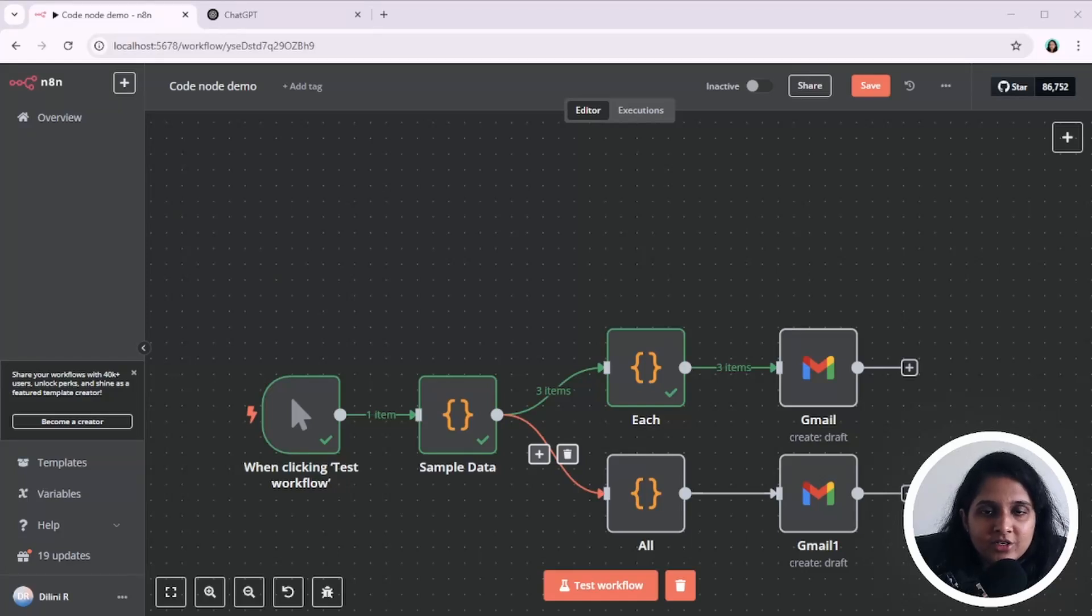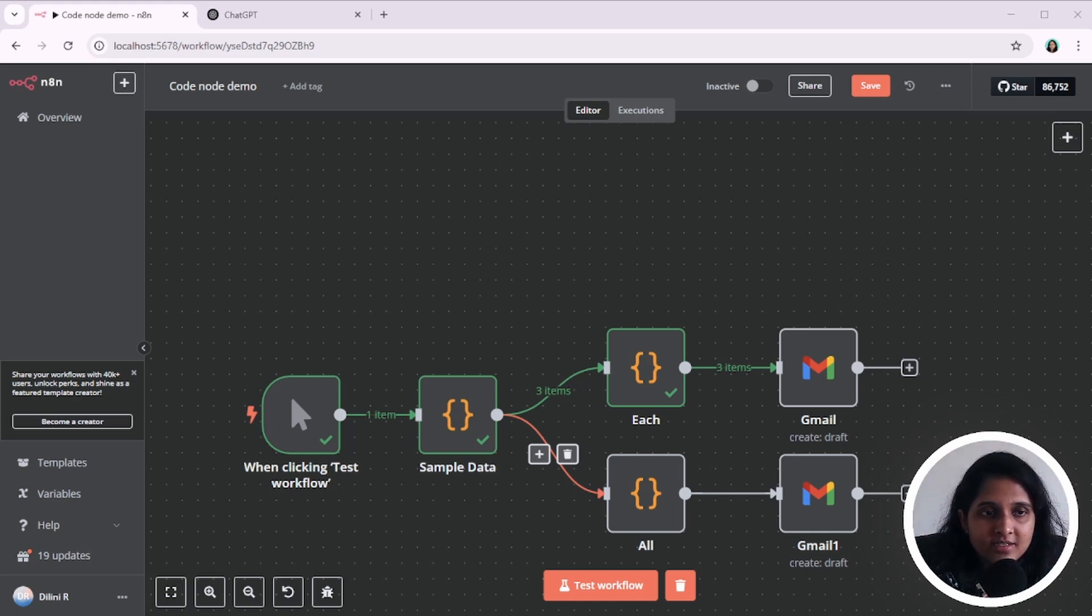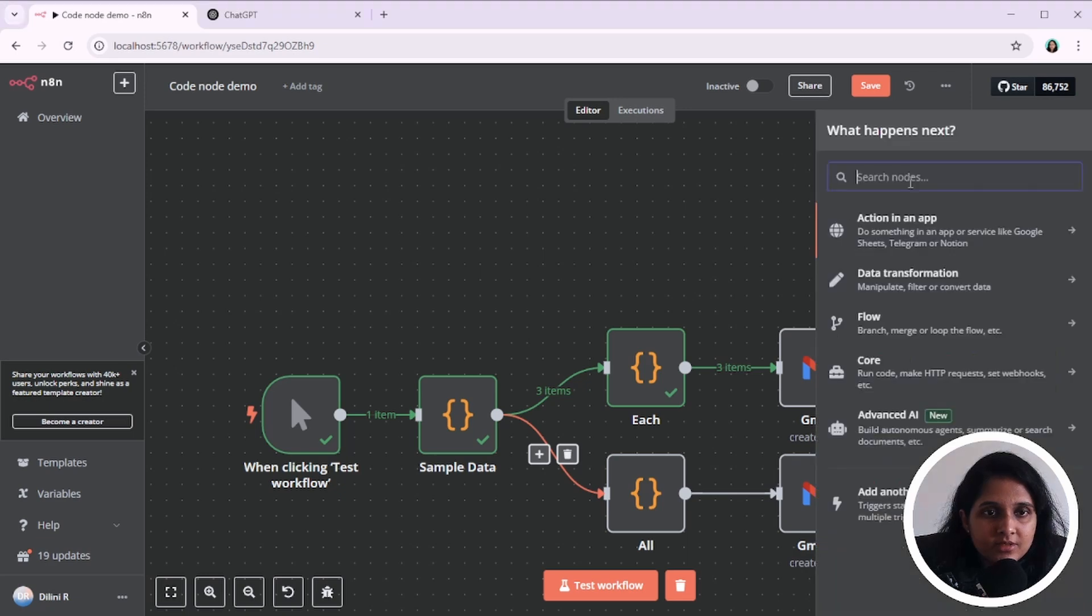You don't have to be a coder to use the code node in an agent. First, let's look at how it works. Then I will show you how to get the code for the code node without writing a single line of code.